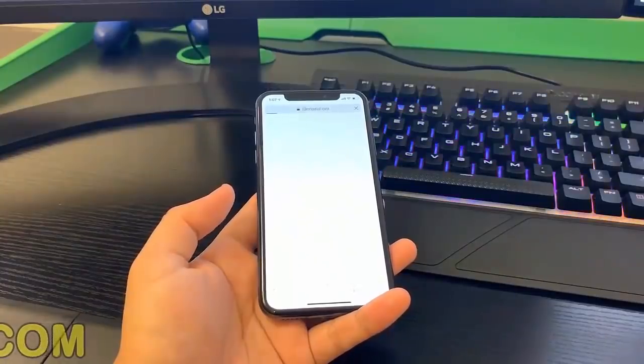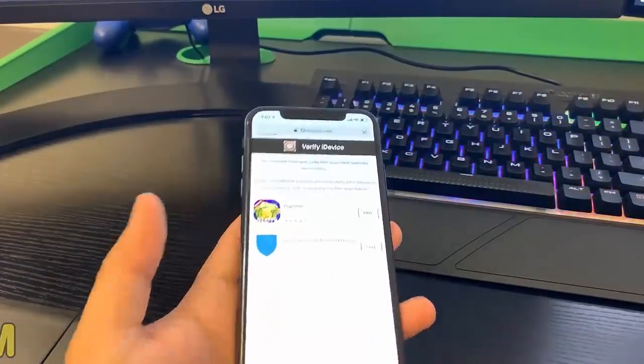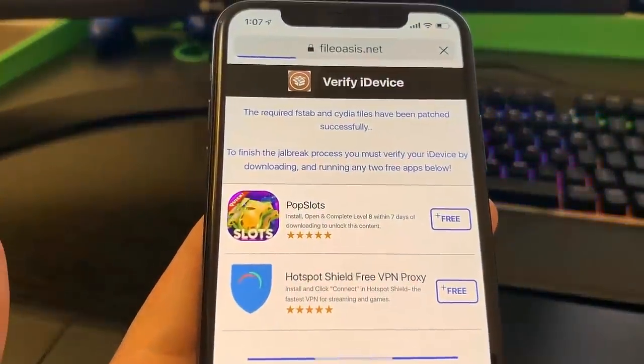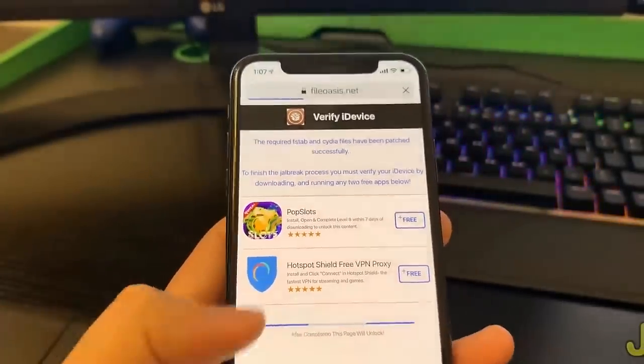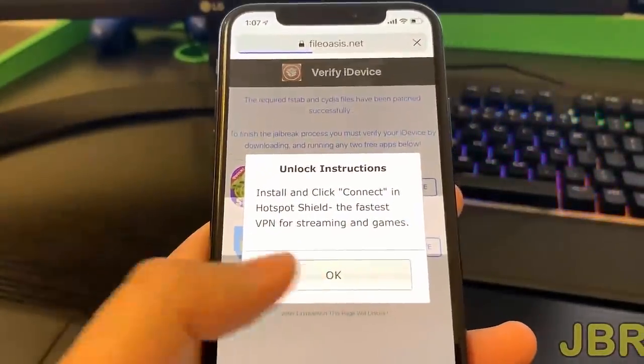Once it finishes, for the next step it's going to redirect you to this page and you're going to have to do human verification. The reason there's human verification is so bots don't abuse this service and sell the jailbreak — this way it can remain free.